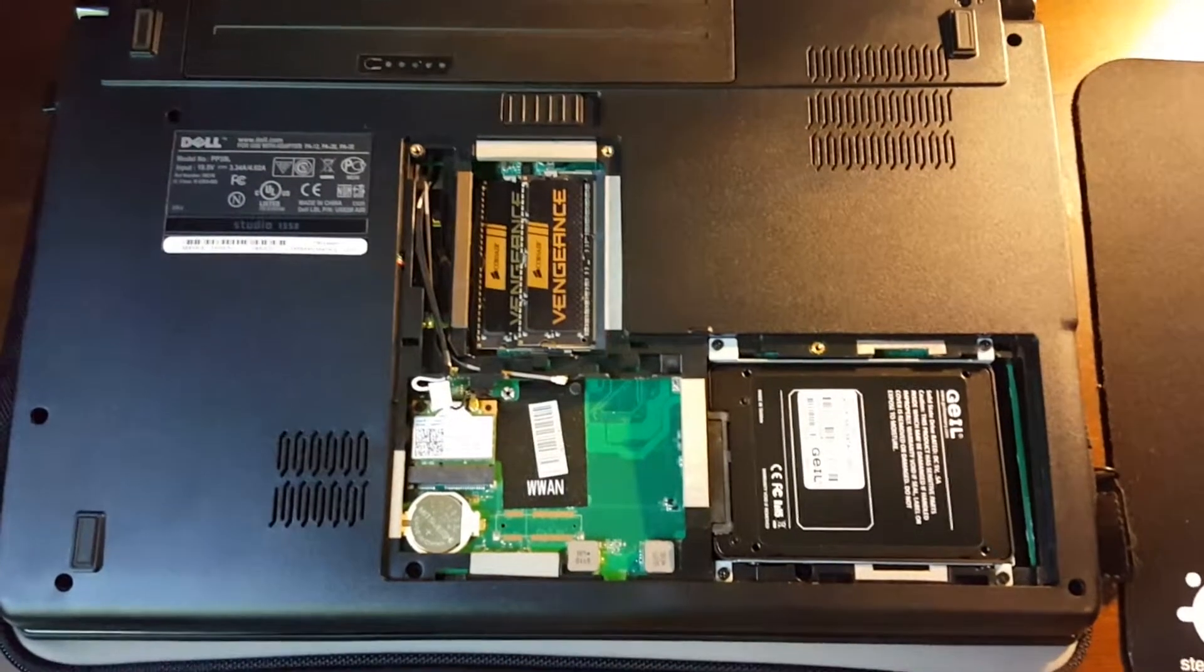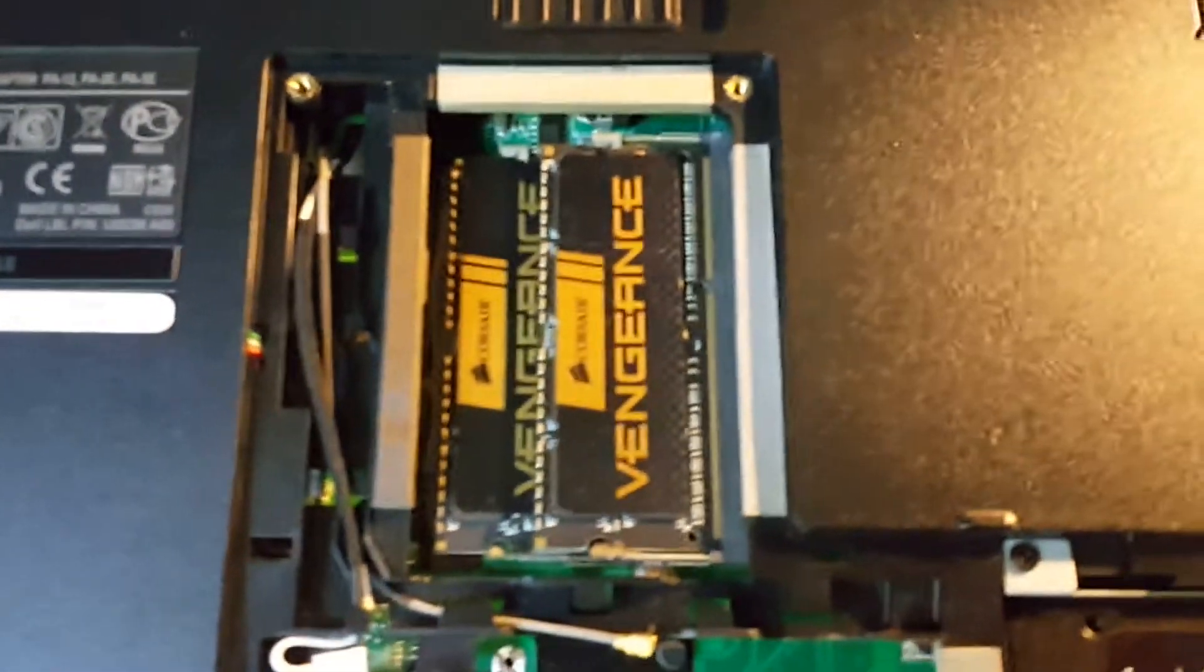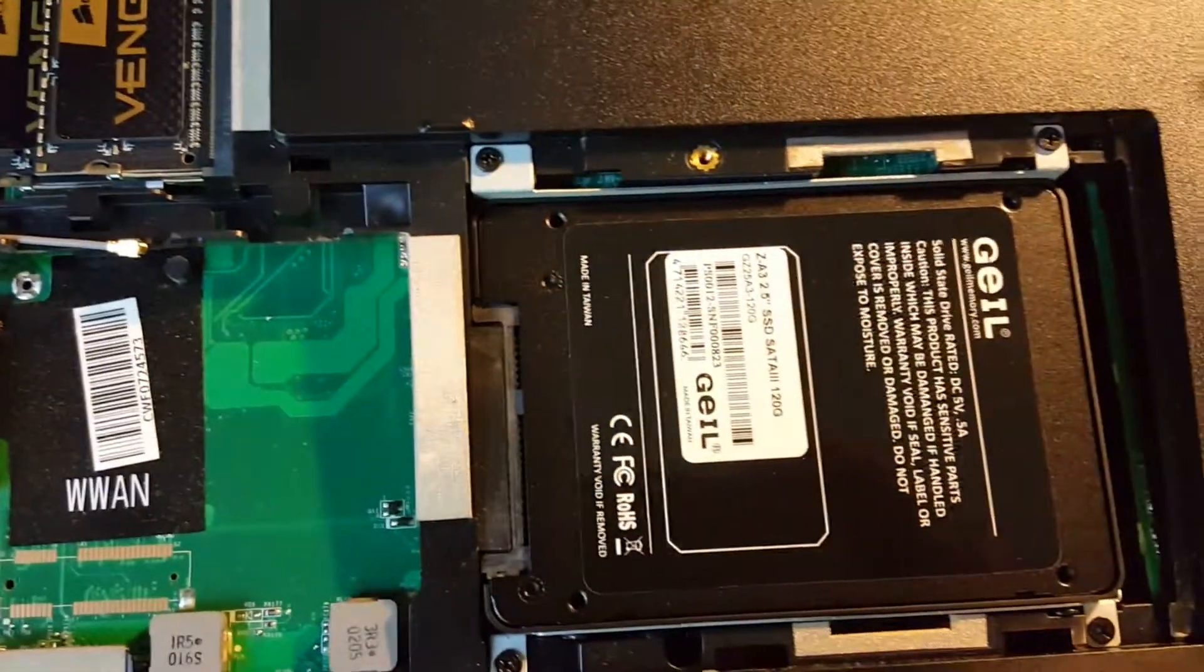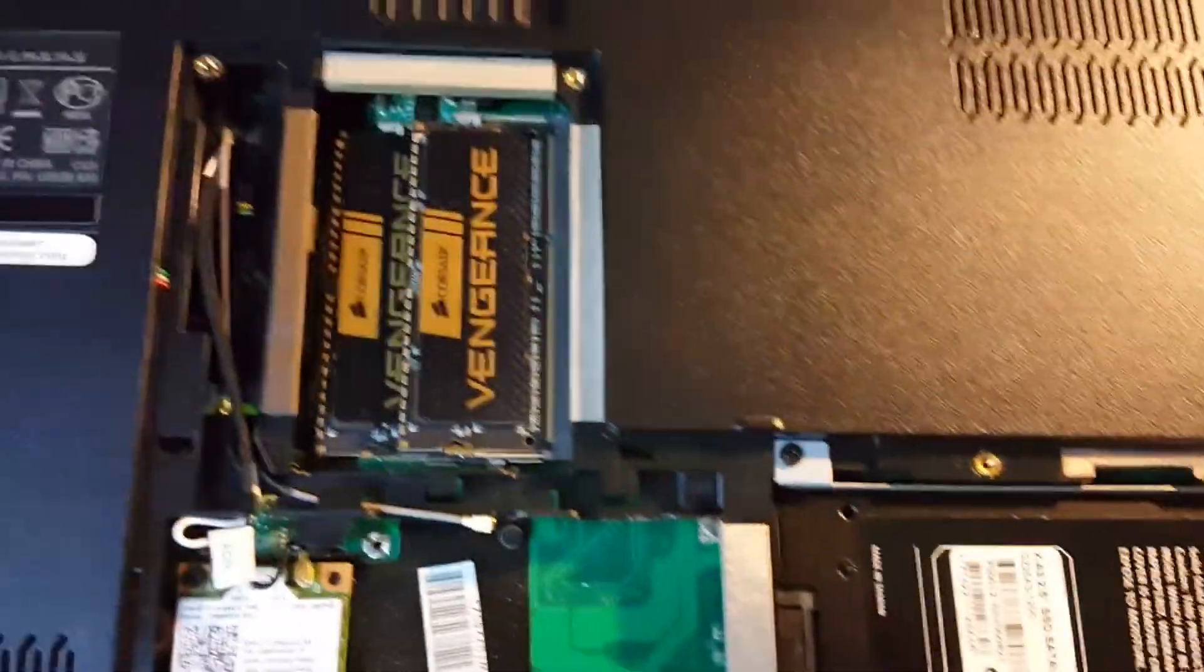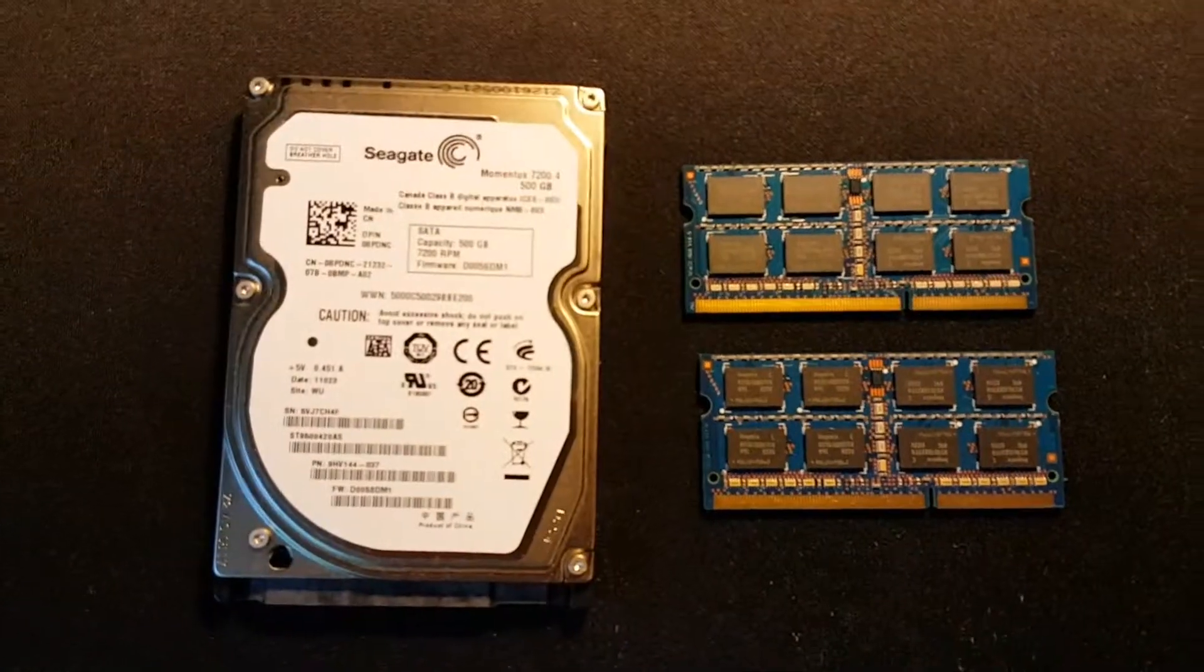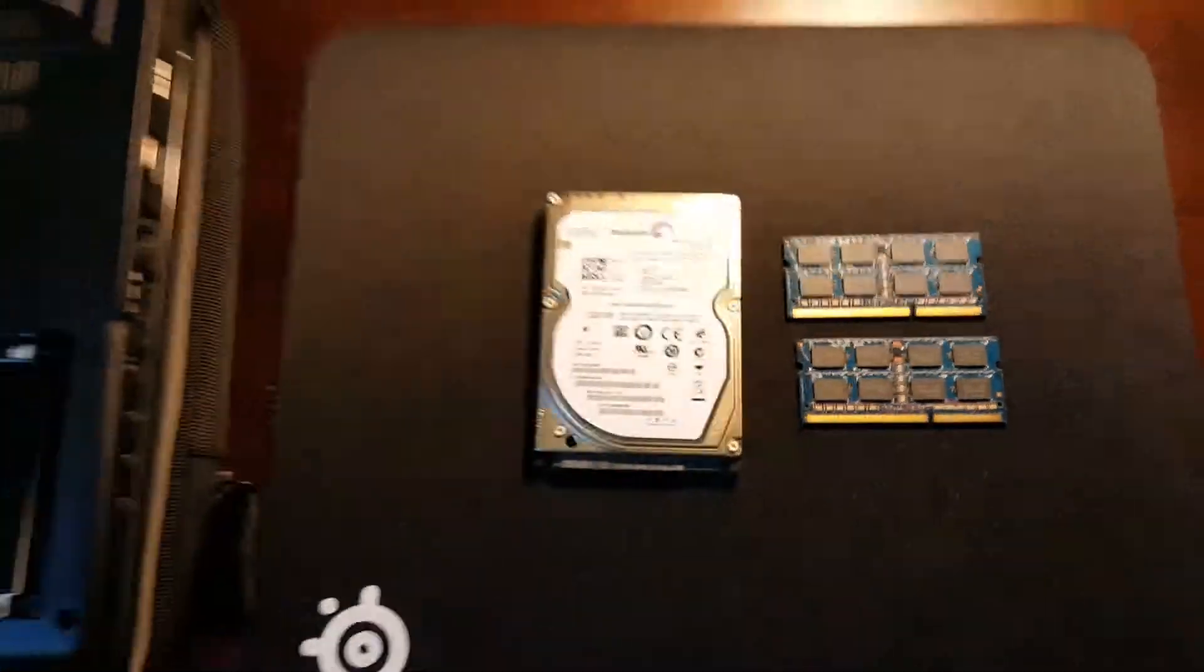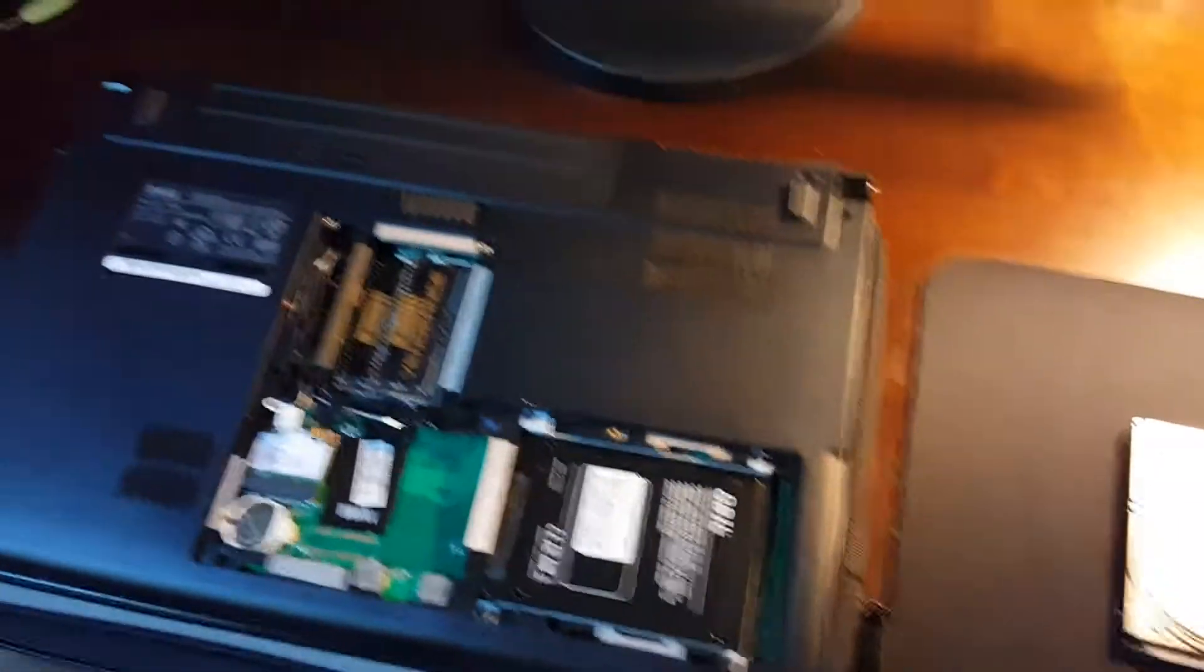Okay, so I have the kit of Vengeance RAM and the SSD now in here, and I've got the hard drive and old kit of RAM out.